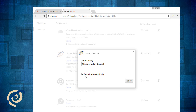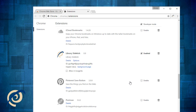If you uncheck this box, you'll still see the Library Sidekick sidebar, but it won't search the library until you click. Click Save and now you can see you have Library Sidekick installed alongside any other Chrome extensions you might have.